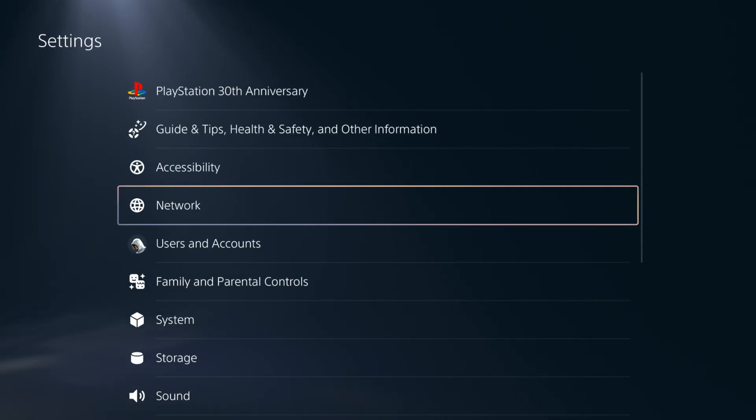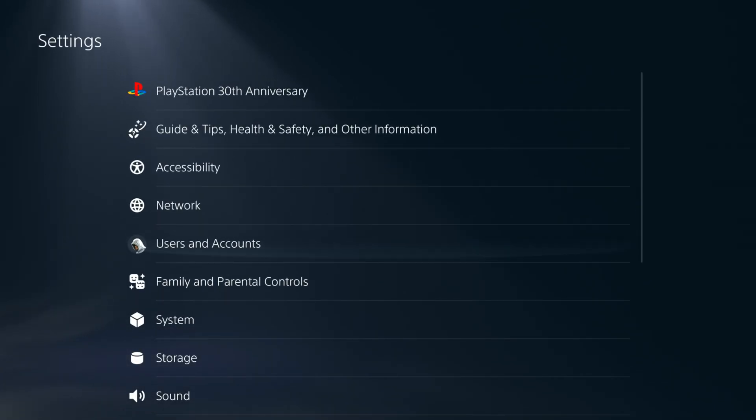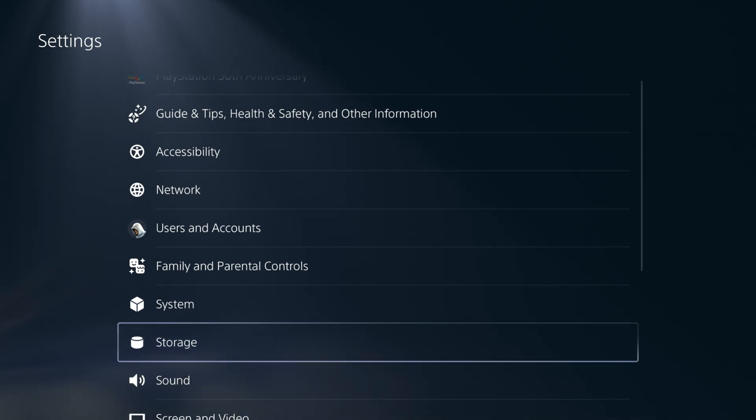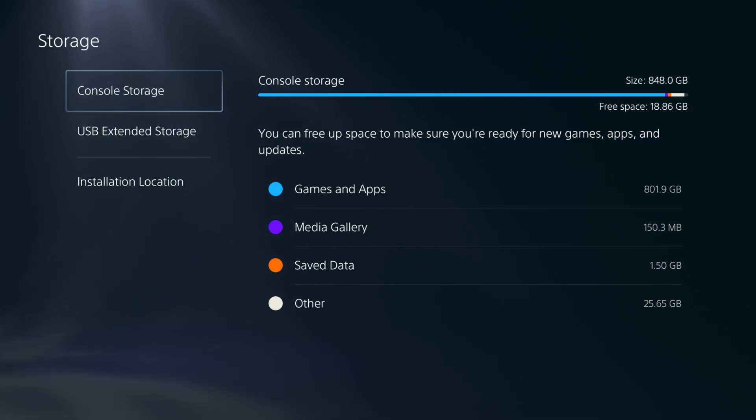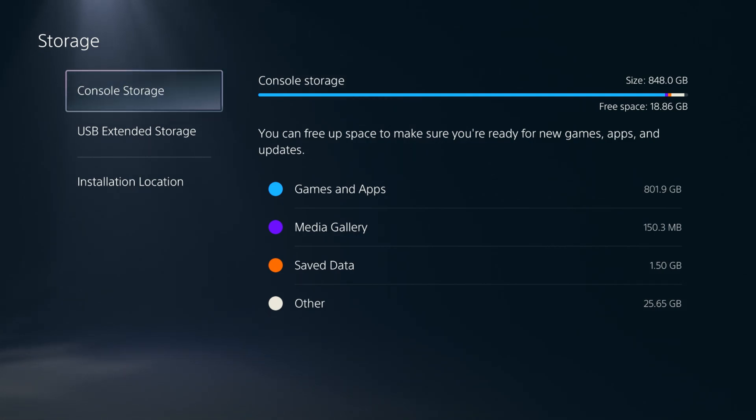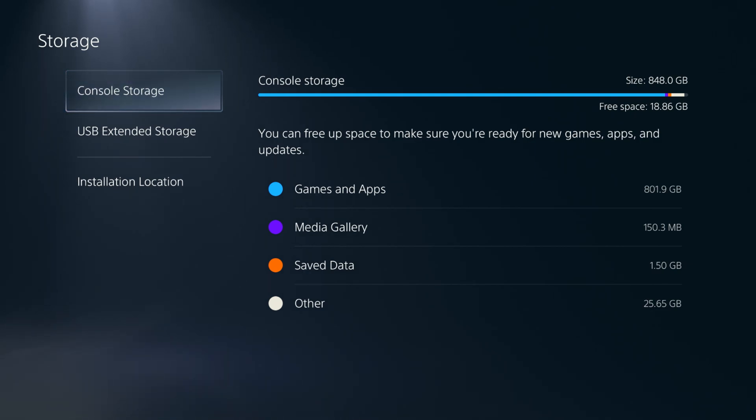To see how much storage you have left, you go to your settings there. Go to your storage option. You can see I've got of my 848GB available, only 18.86 is free. So definitely in need of adding some space. Let's go ahead and do that.